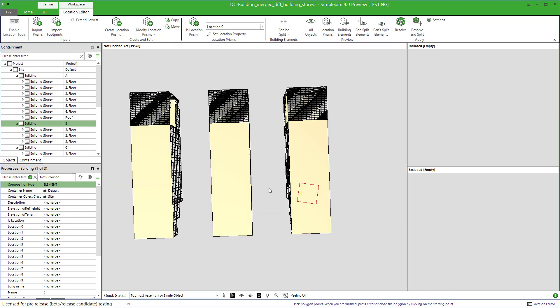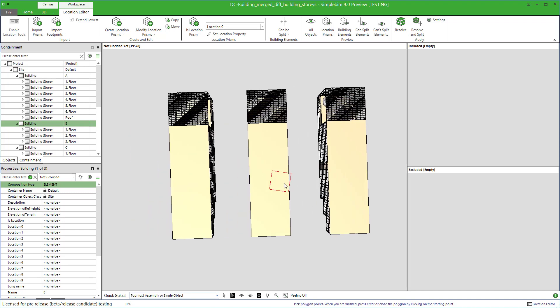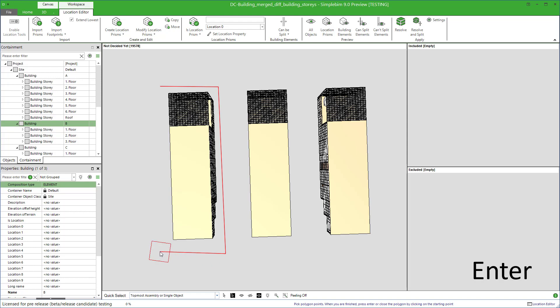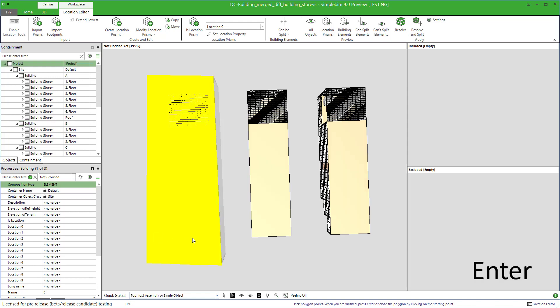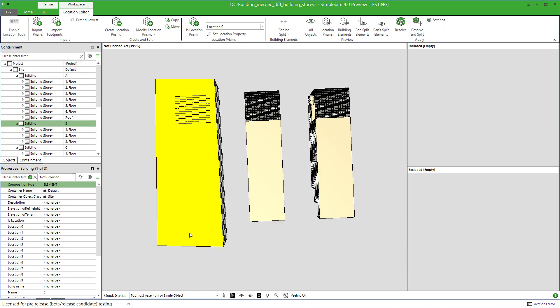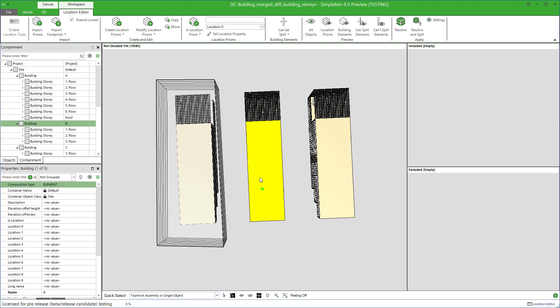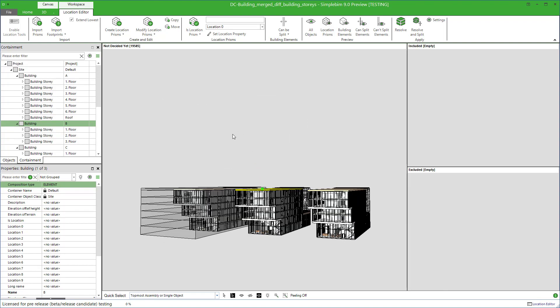Define the footprint around the building A, just like in the basic modeling. Finish the modeling by pressing Enter and the prisms are automatically created for each building story. See how it works?